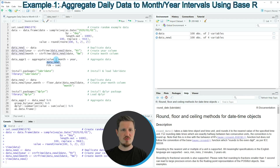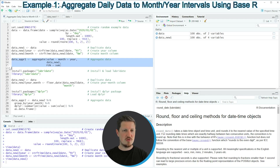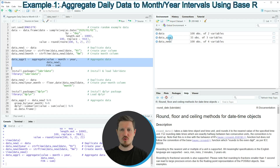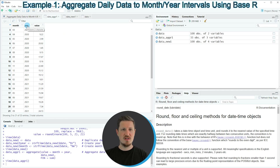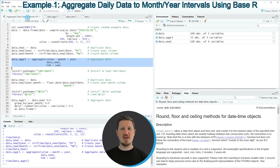We also have to specify the name of our new data set and specify that we want to use the sum function to get the sum in each interval. If you run lines 13 to 15, another data frame appears at the top right called data_agr_1. We can click on it to see that this new data set contains only three columns: the first and second columns contain the month and year intervals, and the third column called value contains the sum for each interval. This first example demonstrated how to use strptime and the aggregate function from base R to aggregate daily data into month and year intervals.